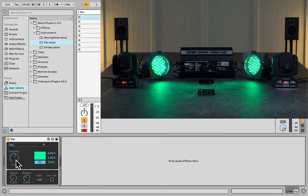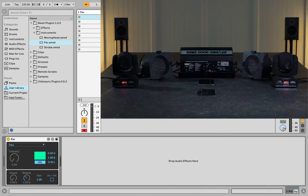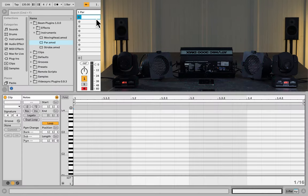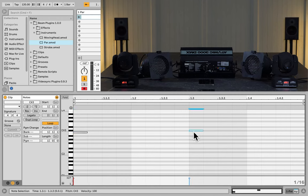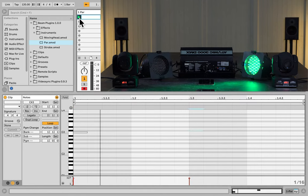Instead of controlling the general intensity here, we can also control it with MIDI notes, and for that we're going to have to make a clip. As I said before, the starting note is C3 of the first PAR, and C Sharp 3 for the second one. Now, let's press Play.